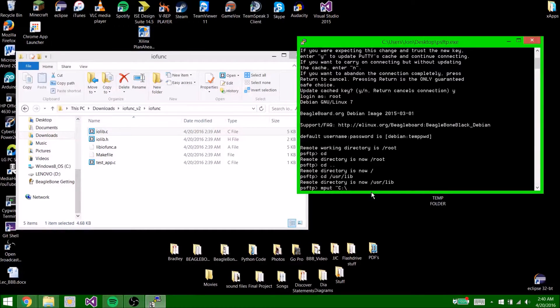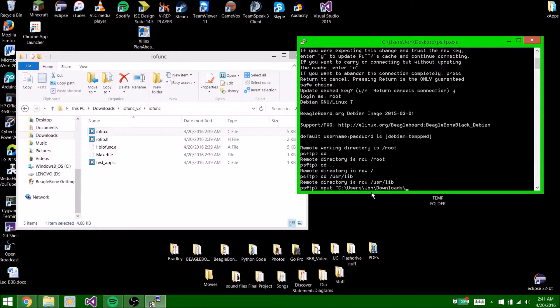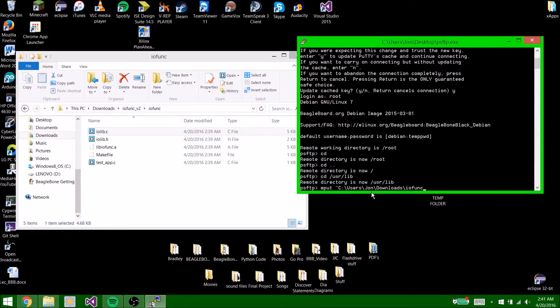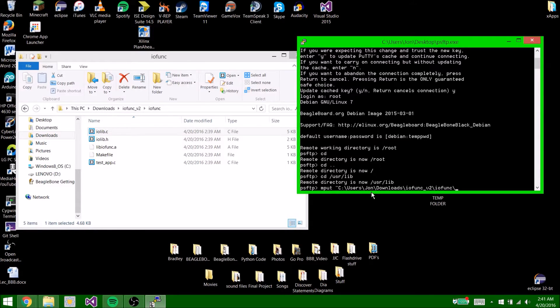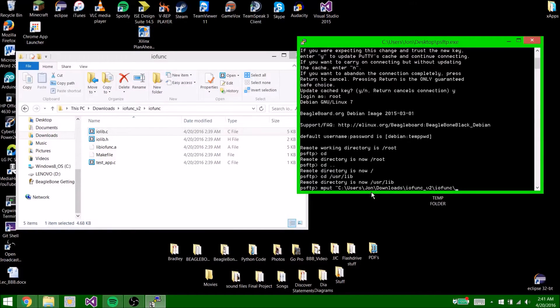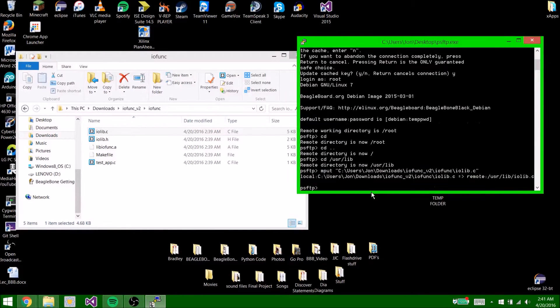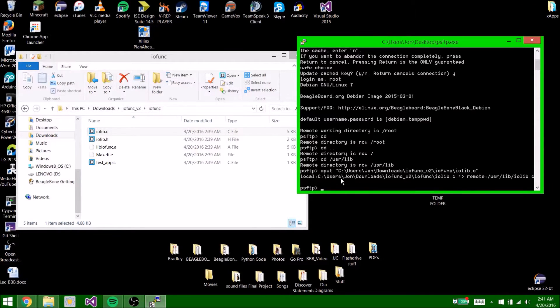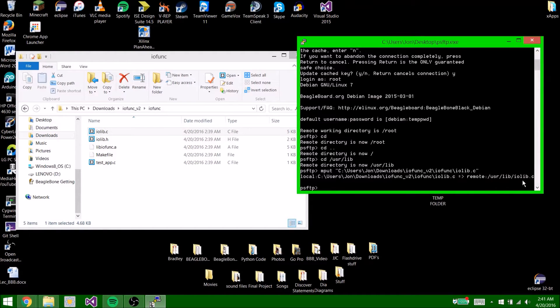So users\john\downloads\iofunk. Now you're going to go iolib.c. So now it shows that it from the local c:users\john\downloads to remote /usr/lib, it is placed iolib.c.